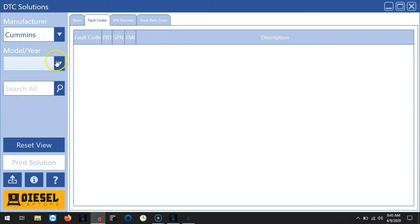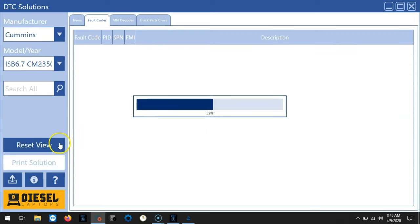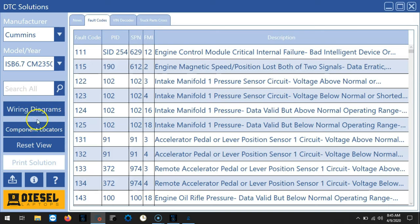Also within DTC solutions if we choose a Cummins ISB 6.7 you'll notice that we also have wiring diagrams and component locators.